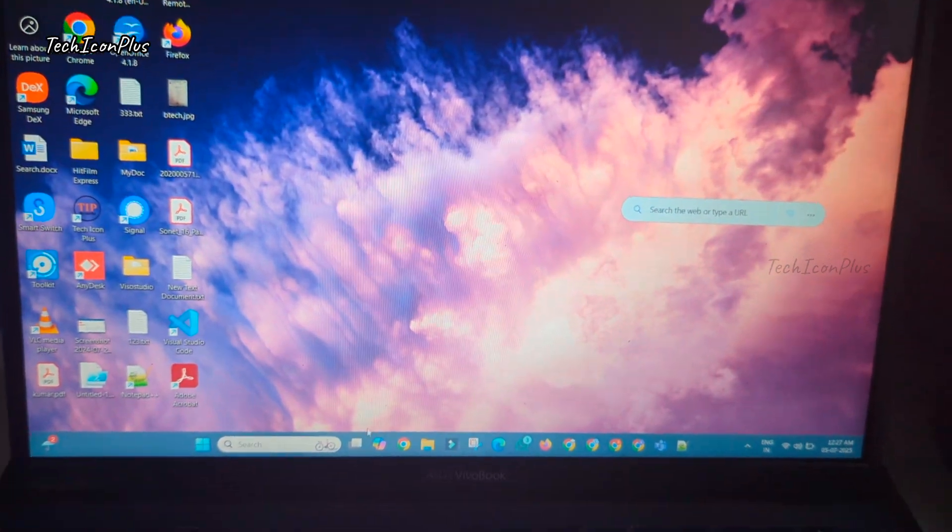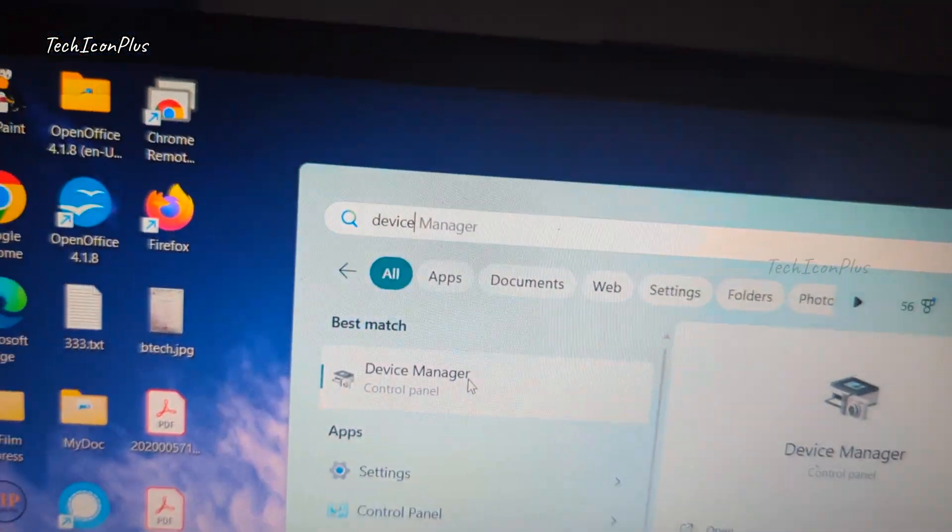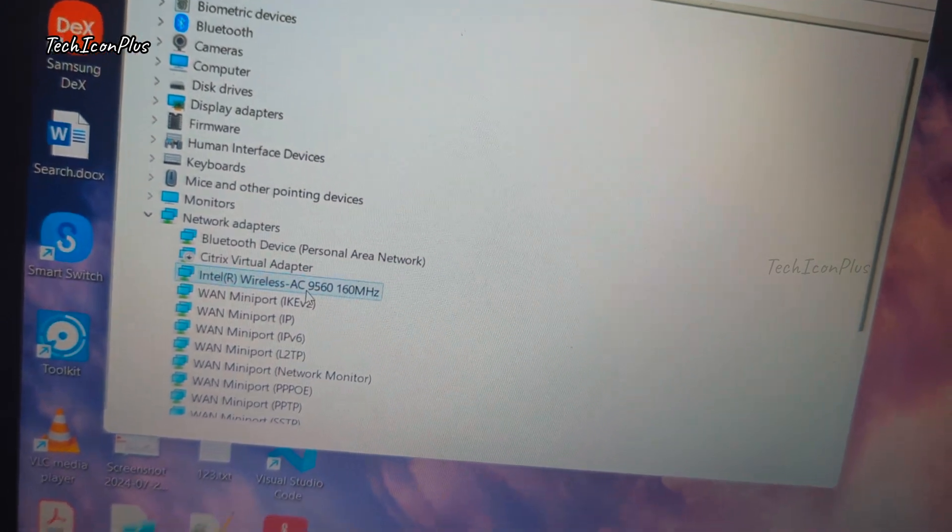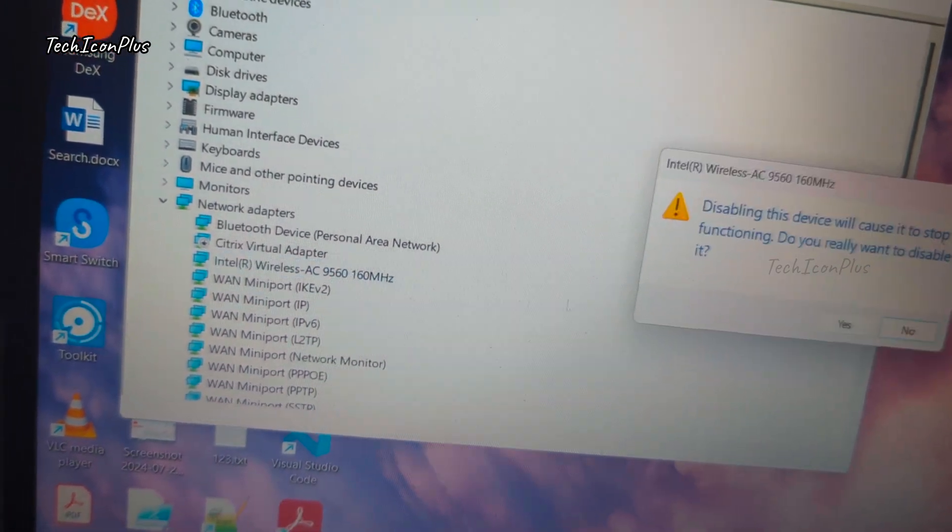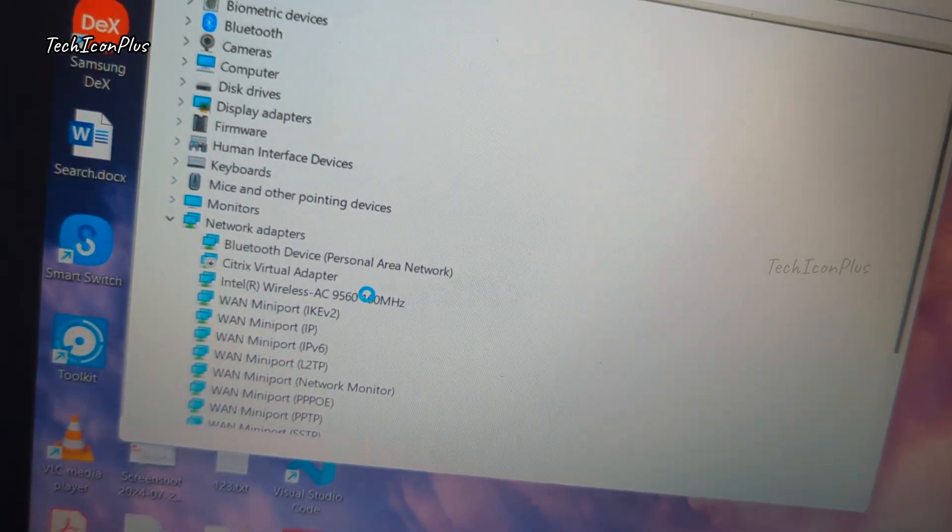Step 2. Restart the adapter. Search device manager, go to network adapters, right-click on Wi-Fi adapter, click disable, then enable.